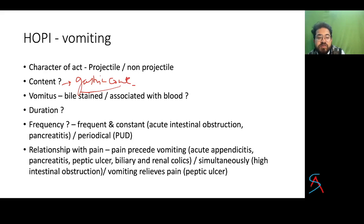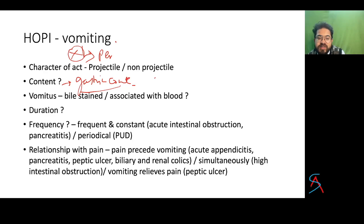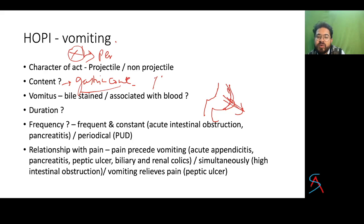In case of perforation, vomiting won't be present because if there is a perforation — this is the larger curvature and this is the smaller curvature — all the food goes into the abdominal cavity, so there will be no vomiting.